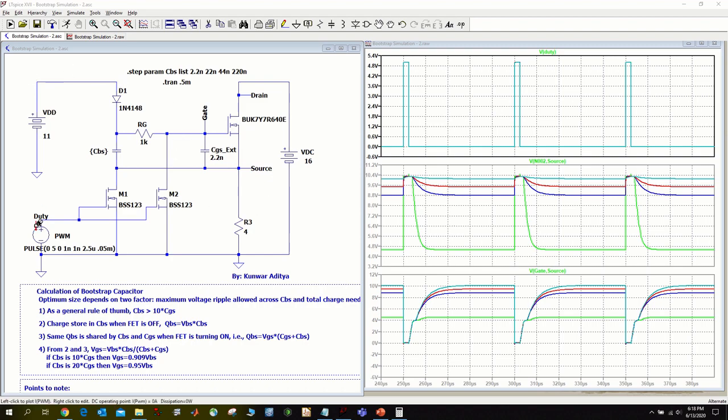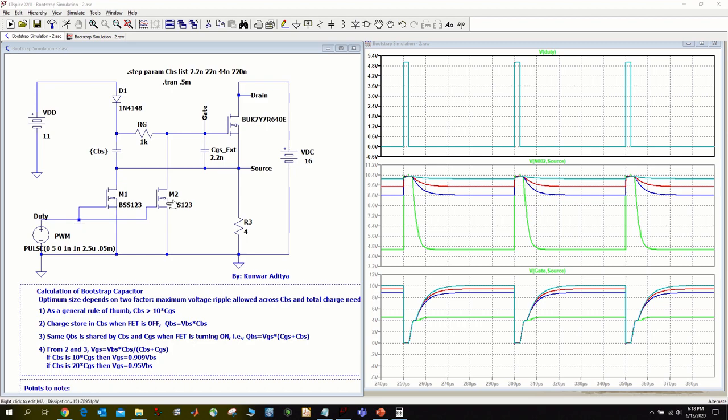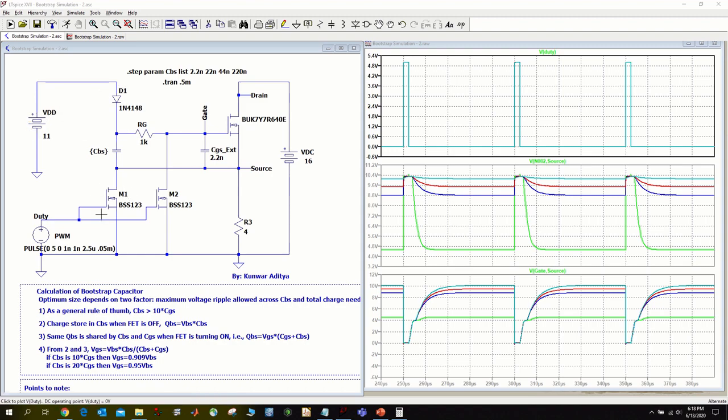I have put together this circuit here to illustrate the principle behind the bootstrap based gate driver circuit. Here M1 and M2 are being driven by this control logic represented by PWM. Whenever my PWM goes high, M1 and M2 turn on, which in turn charges this CBS through diode D1 from supply VDD. When this is charging, voltage will increase to VDD minus any drop in diode D1 and drop in MOSFET M1.